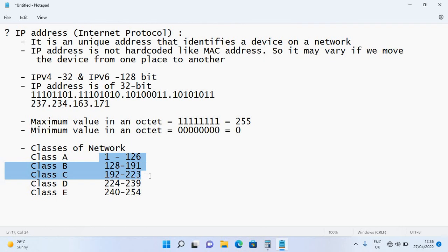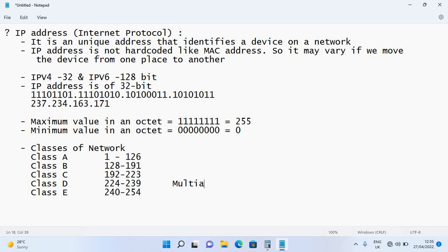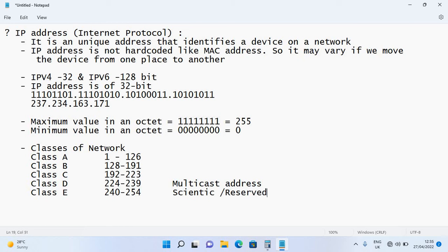Normally, we use Class A, Class B, and Class C addresses for regular networking. Class D is used for multicast communication. Class E, covering 240 to 254, is reserved for scientific research.